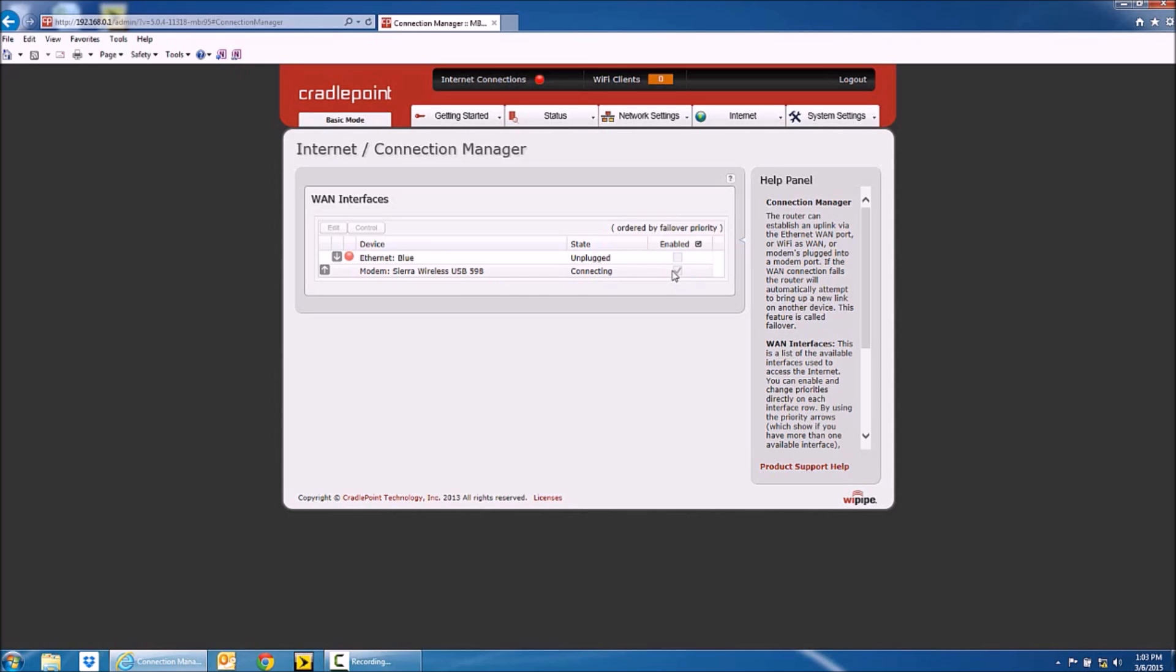You're going to use the arrow on the left of the router name to move it above Ethernet, which puts it as the primary connection.